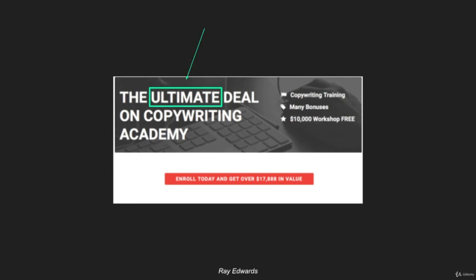He calls it the ultimate deal on Copywriting Academy. I know there's a subtle difference between good and great. The ultimate really does communicate this is the best of the best.